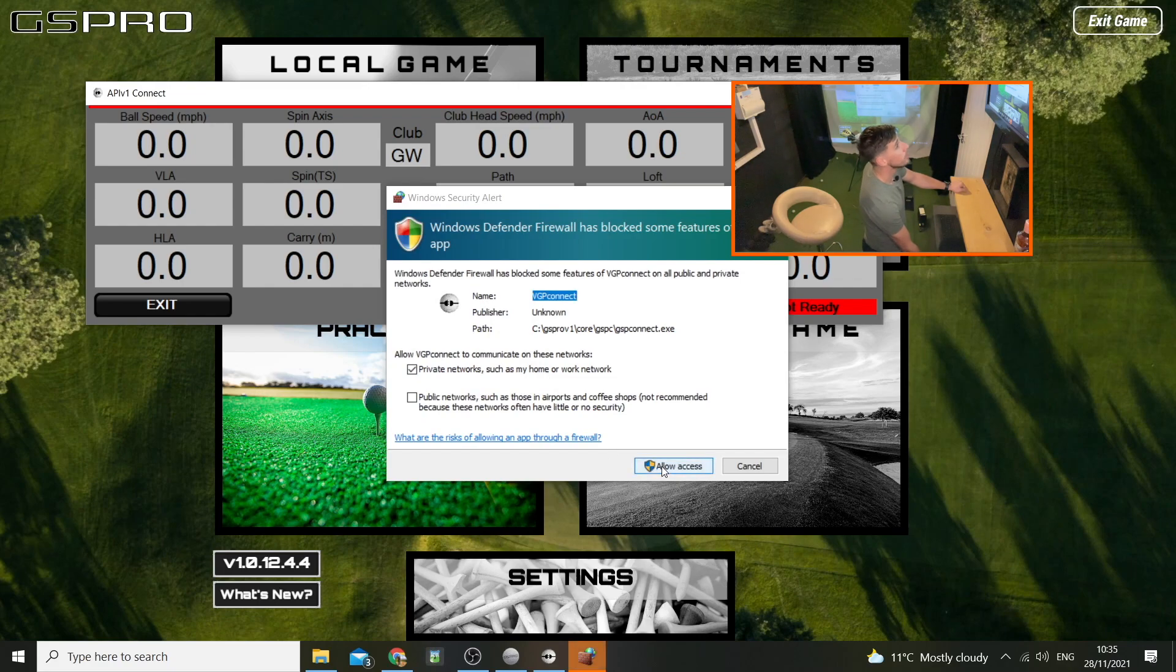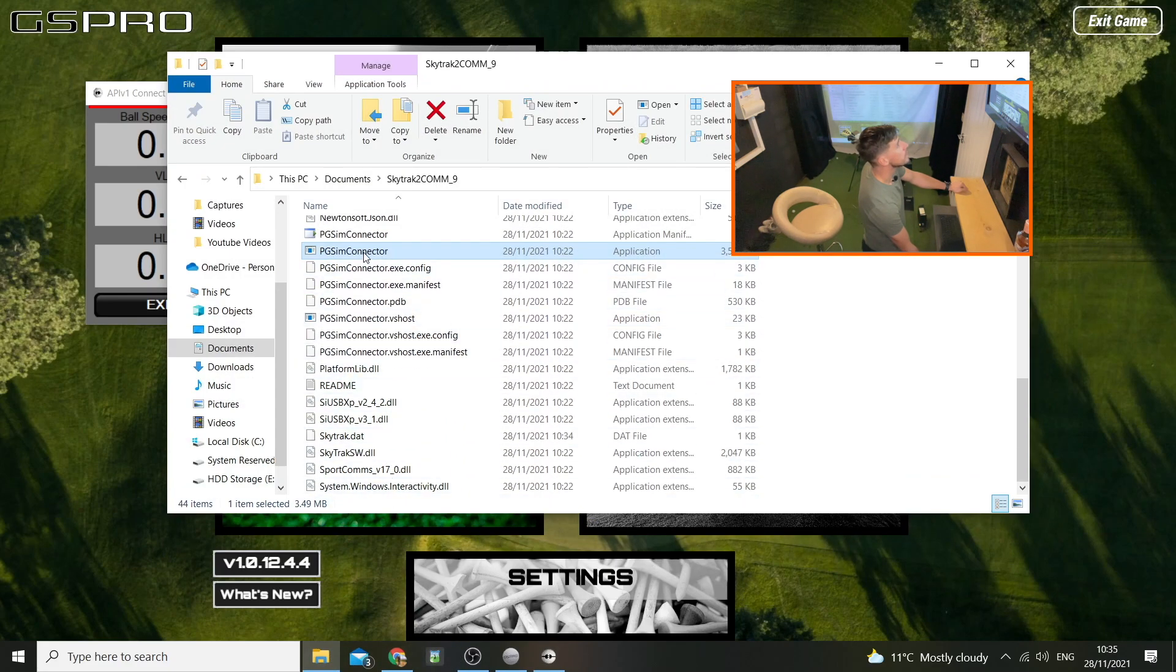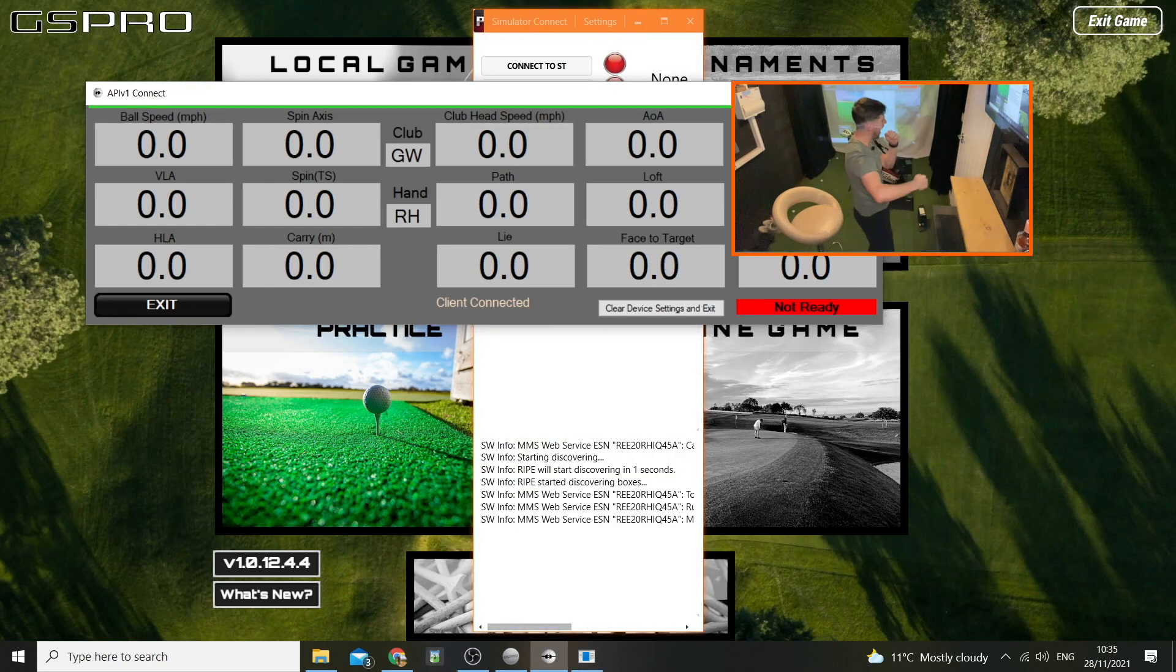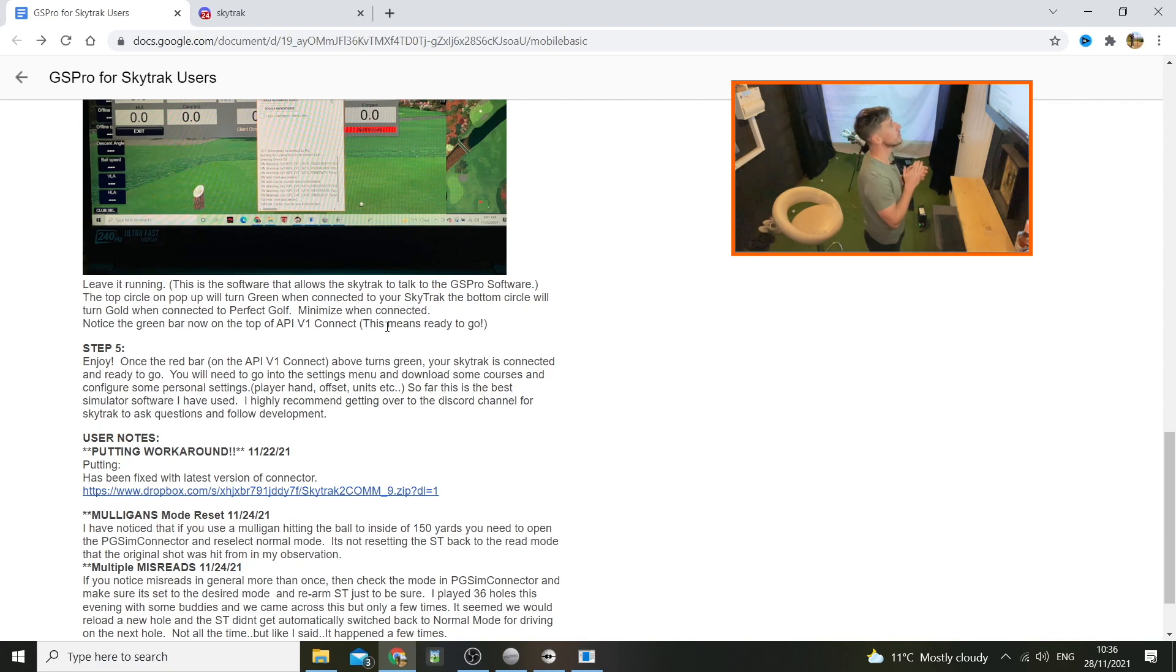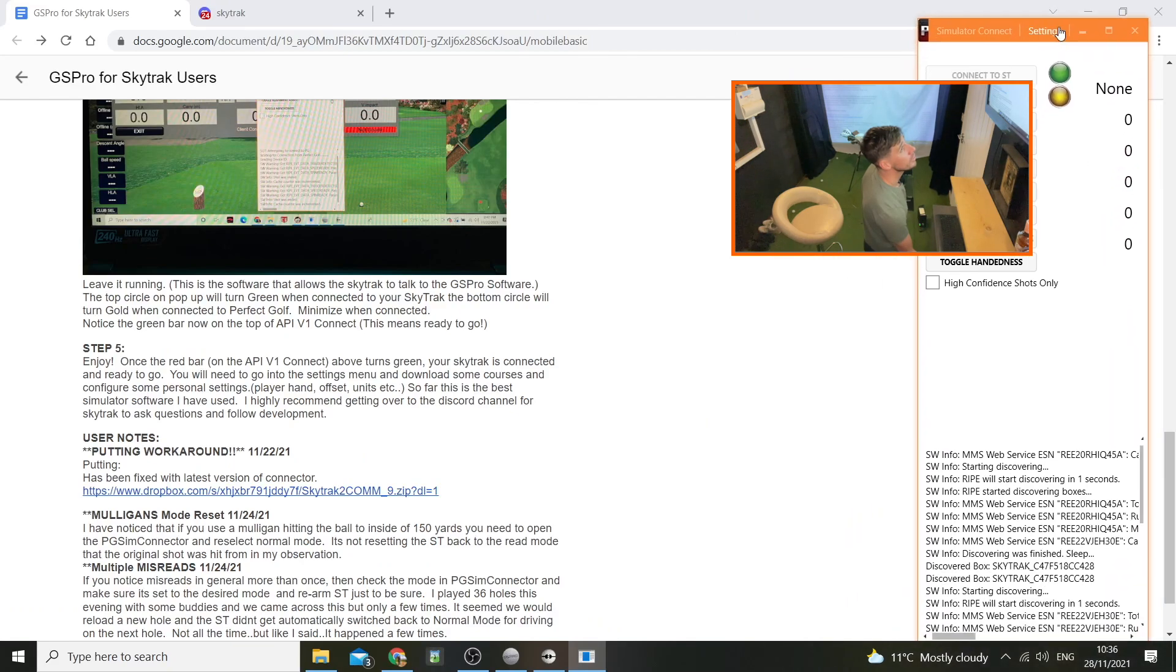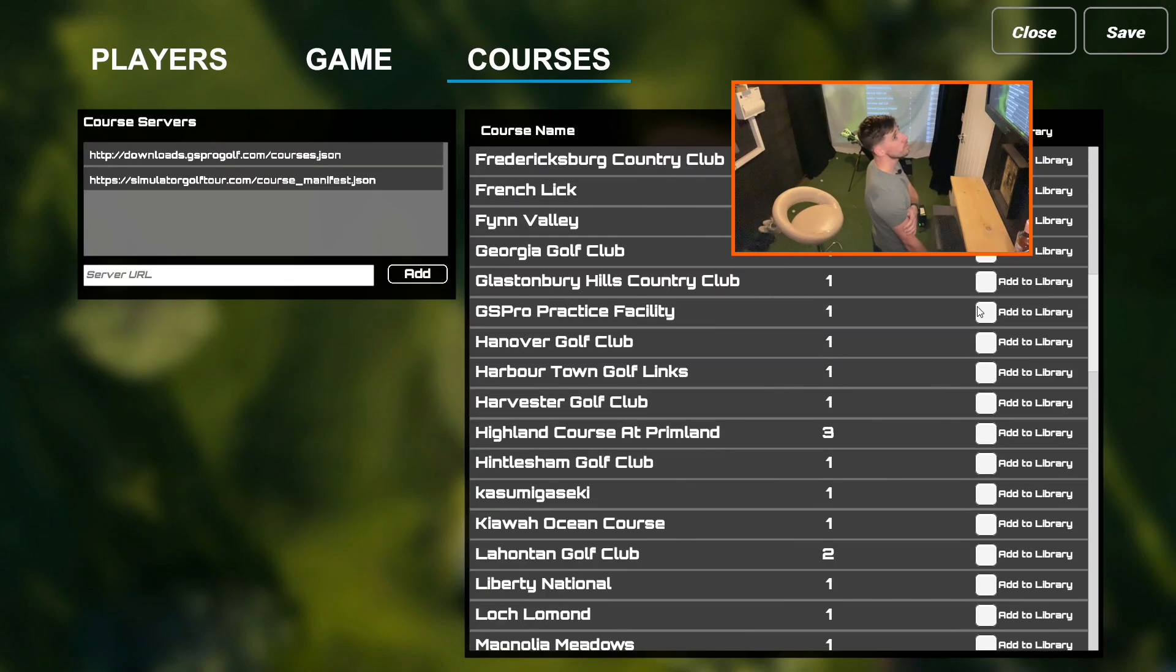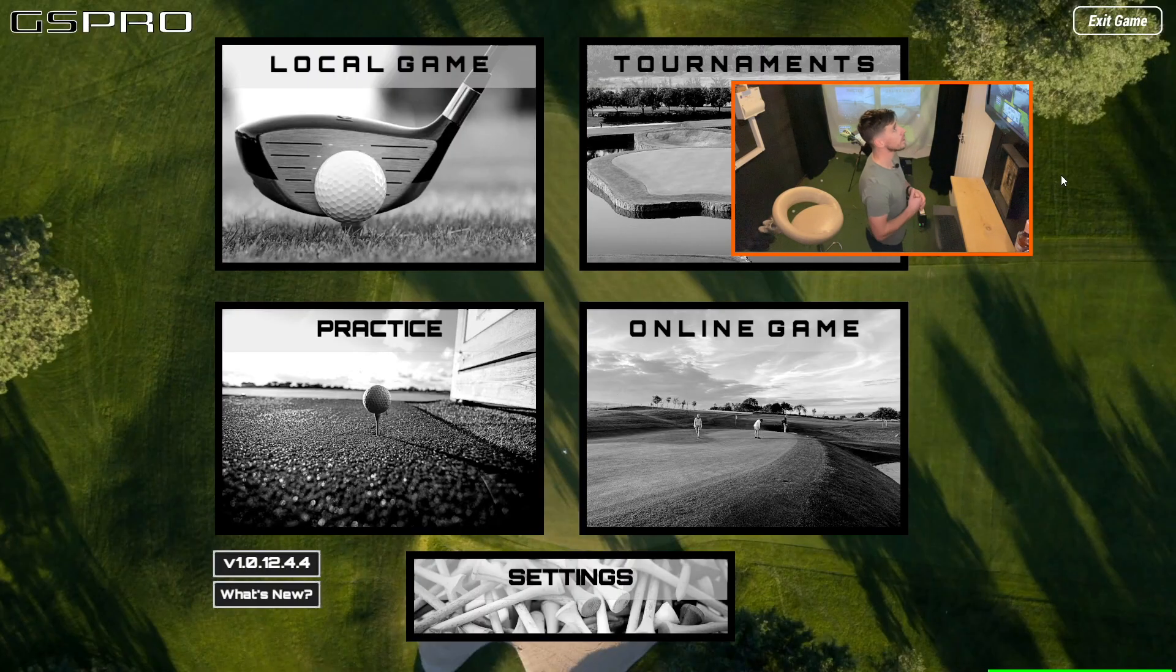Oh, we have a green line. Come on, I was opening the wrong thing, man. Once the red bar turns green, which it has, then you're ready to go. You'll need to go to settings menu and download some courses and configure some personal settings. Right, input all your details and customize settings. I won't bore you with mine. Download some courses, East Lake. Let's get East Lake. Save those, so I'm assuming they're downloading. Practice driving range, course initializing.